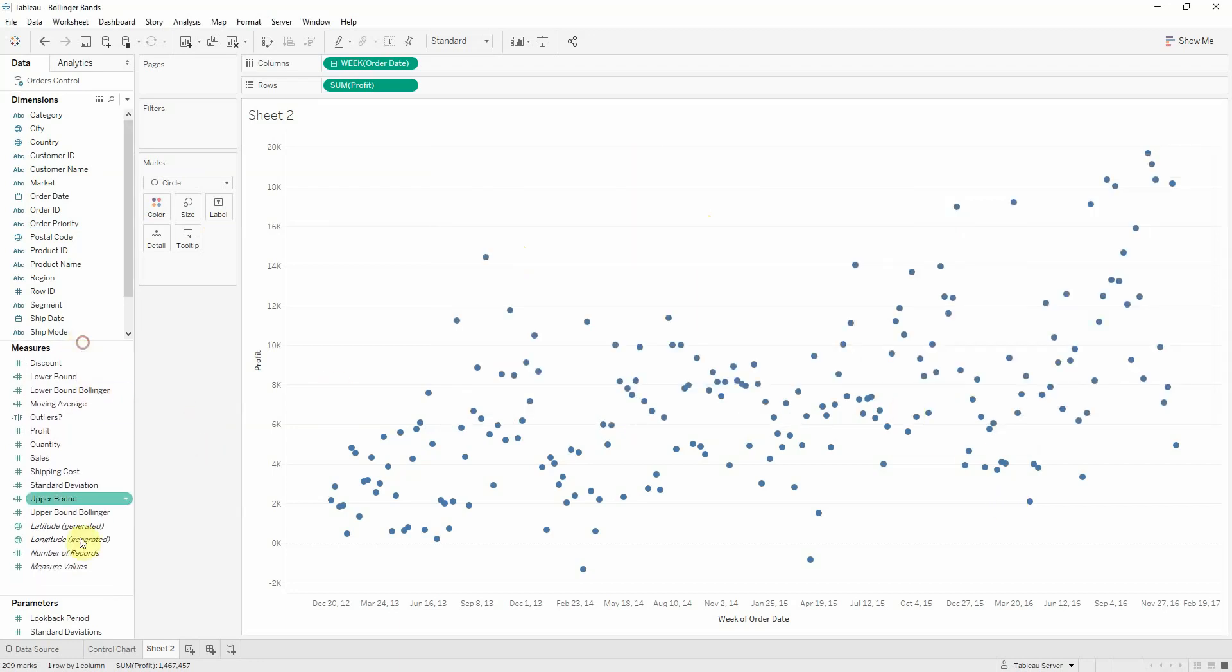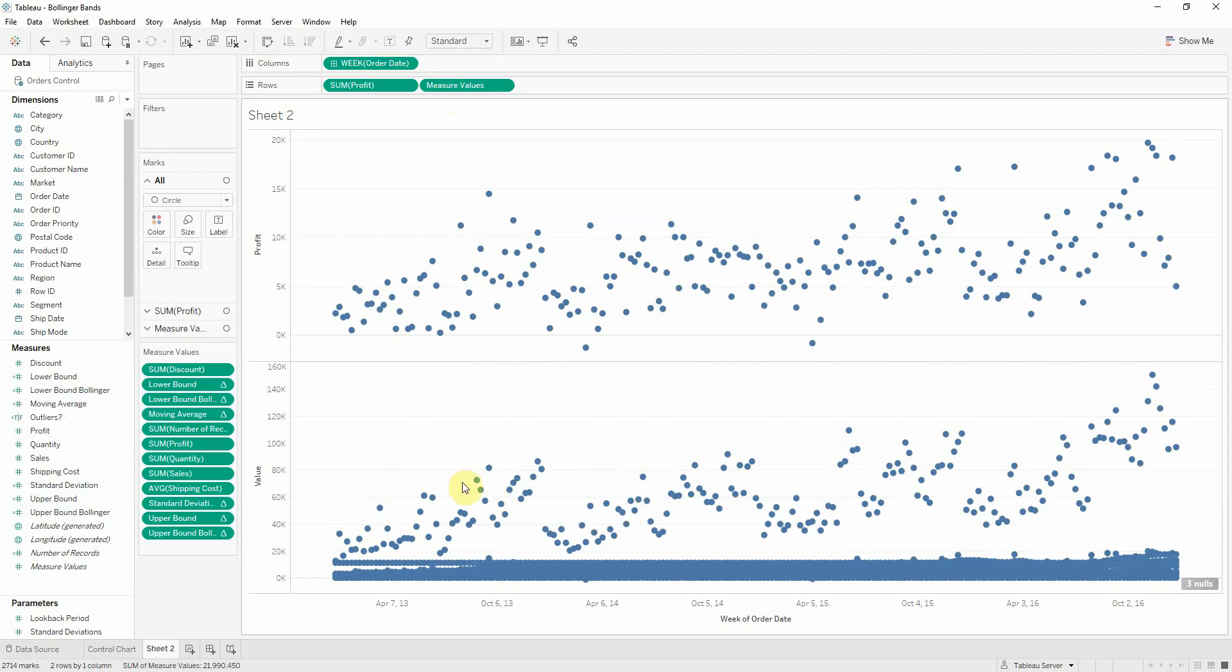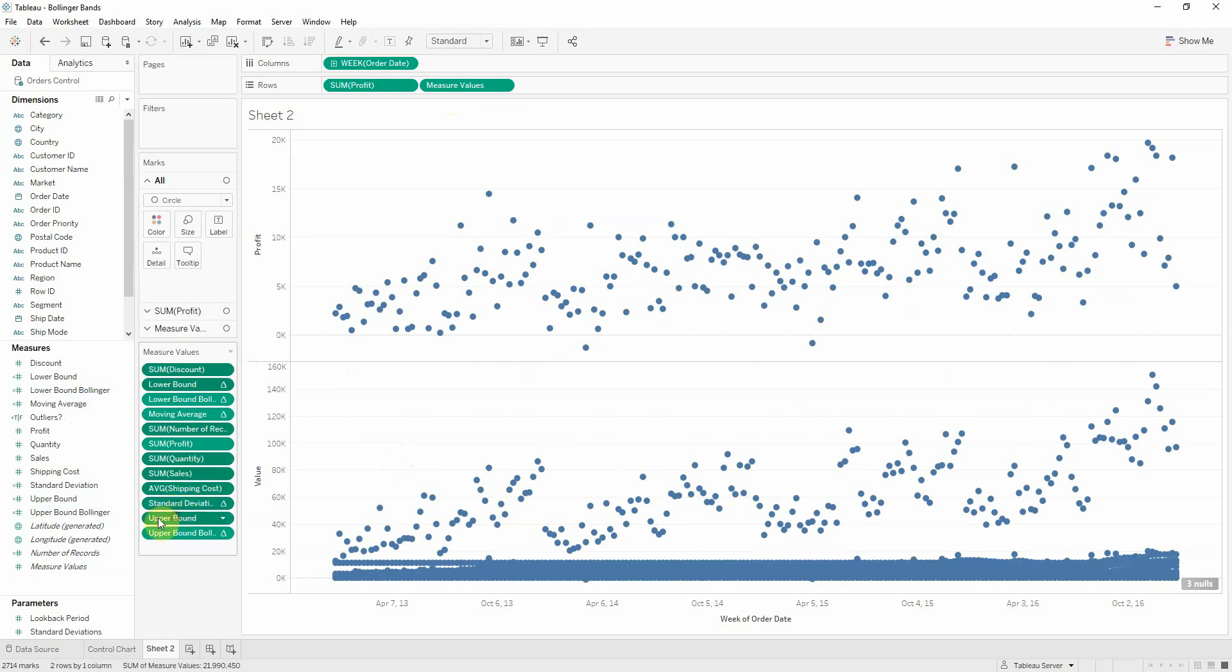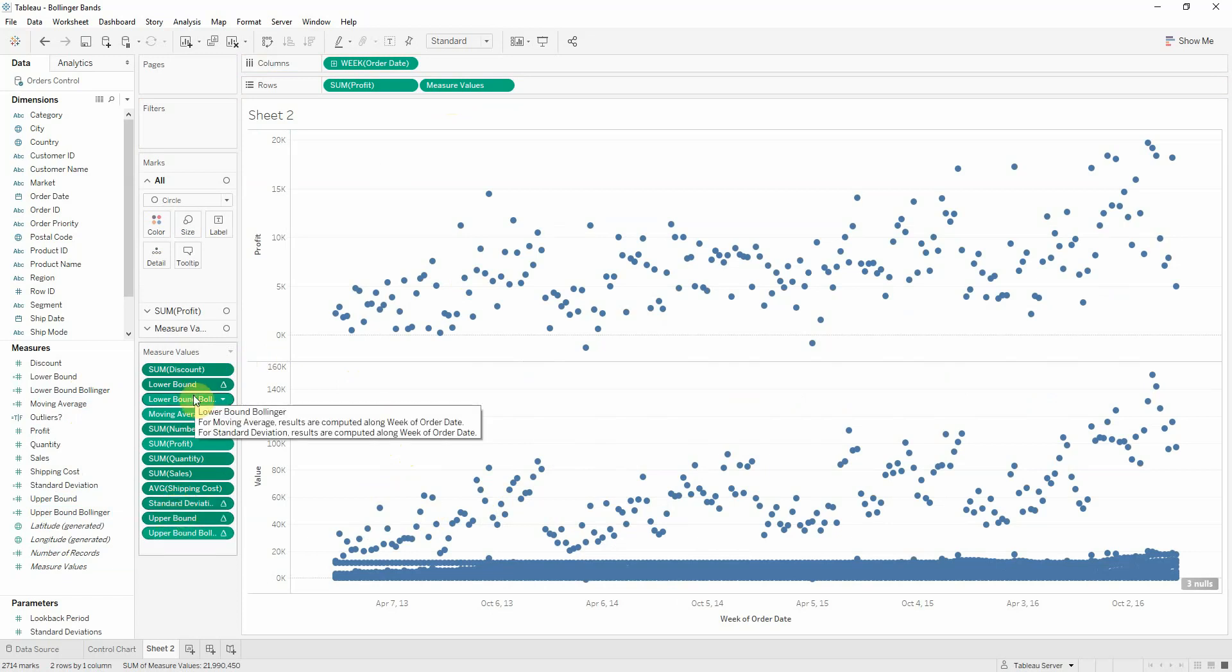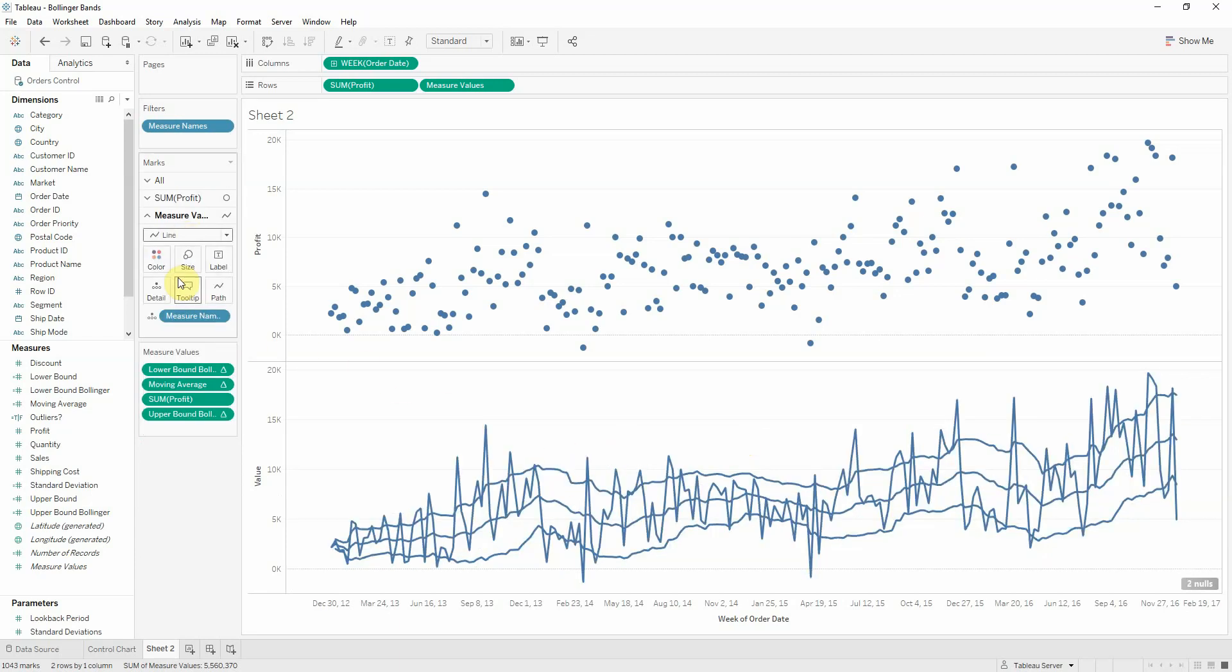So now we have all elements. Just like previously, I'll be using measured values, dragging it onto rows. We get again this constellation of points. And we'll be keeping our lower bound Bollinger, our moving average, the actual profit, and the upper bound for the Bollinger. So only four fields. Let's change the mark for measured values from a circle to a line.